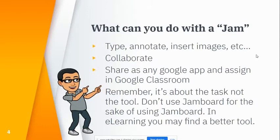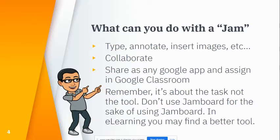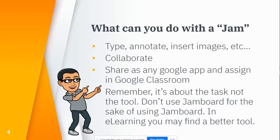Jamboard is the app, and a jam is one of the whiteboards or digital boards. Each one is called a jam. When you start working on these, you'll have jams saved in your Google Drive. You can type, annotate, insert images, and do a whole bunch of things. You can collaborate or work on your own.